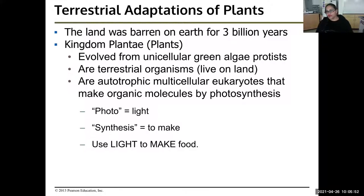So breaking down photosynthesis: photo means light, synthesis means to make — it uses light to make food. That should be review because we talked about photosynthesis already.